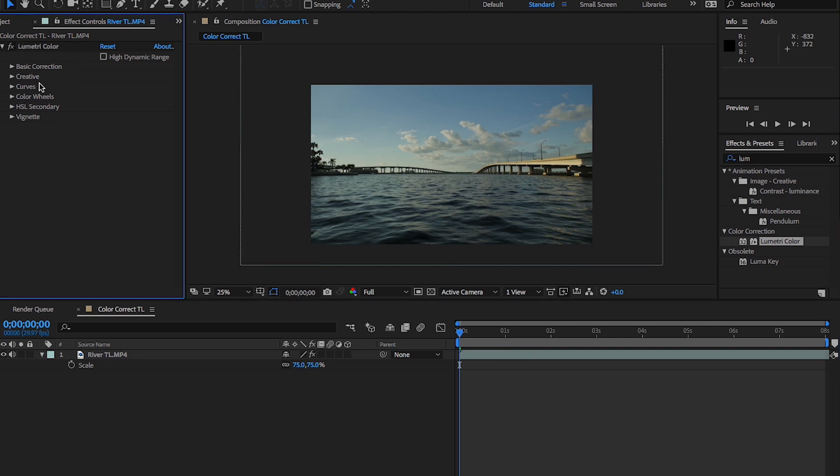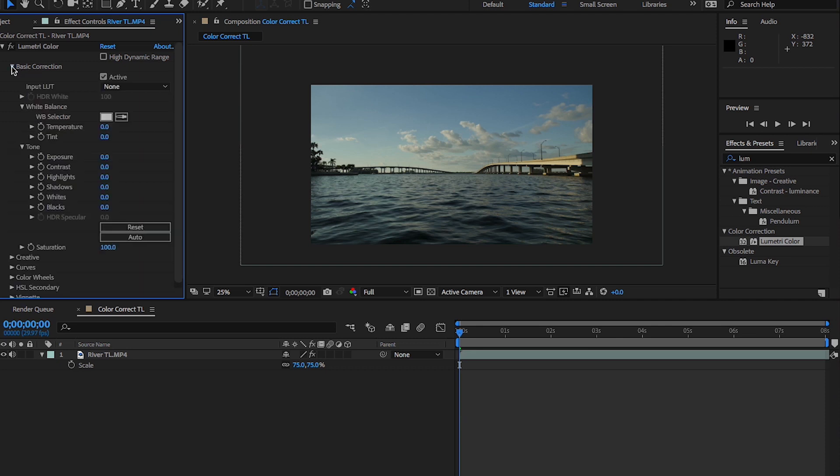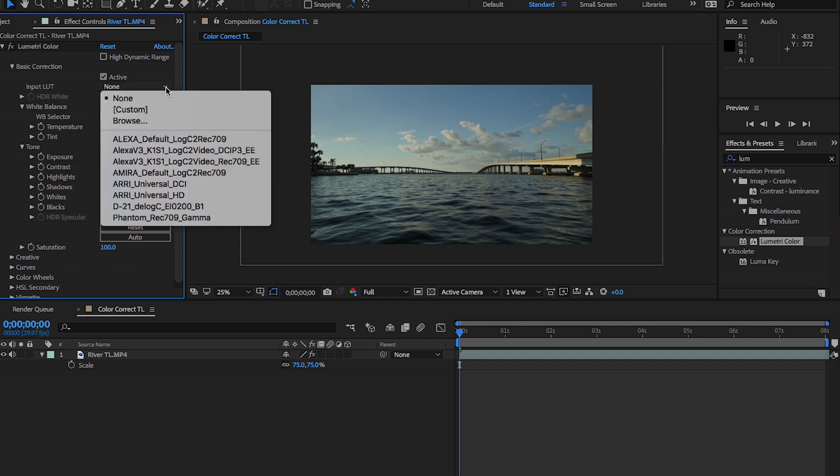So this has your basic correction, curve, creative, color wheels, HSL secondary, and vignetting settings. Basically they're just like little drop downs. And it also allows you to input different types of lookup tables or LUTs. I don't really have any loaded because I don't necessarily use them too often.